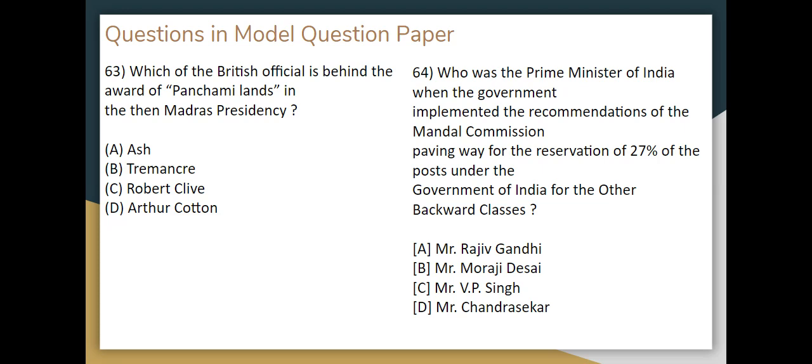In this question, the Mandal Commission has implemented a recommendation. The Indian Prime Minister has done it. So it is the 64th question.